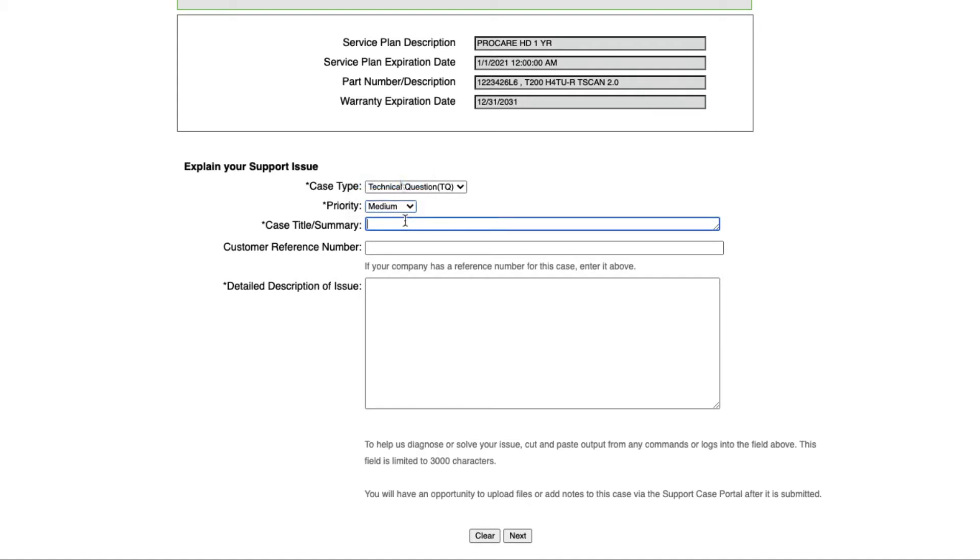Next, enter a short description of your question or concern. Please be concise, but we ask that you enter something more descriptive than, for instance, Unit is bad.